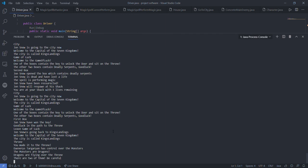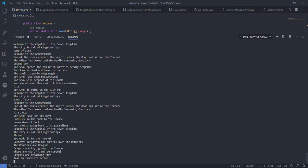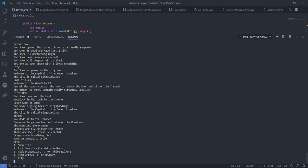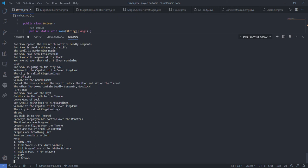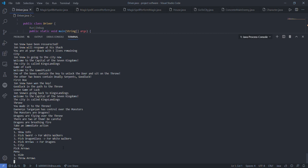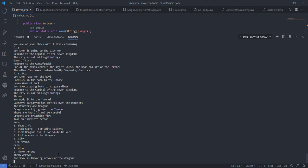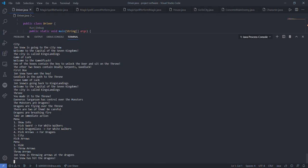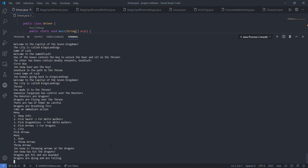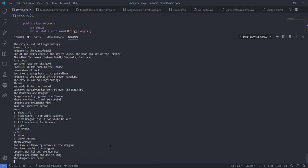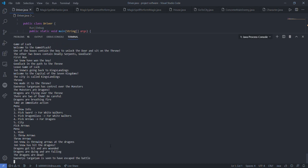Now the player has to take an immediate action. His only choice is to pick the arrows because the arrows are used against the dragons. So let's pick the arrows. Now another menu is to either hide like a coward or fight and throw arrows. So let's fight and throw the arrows. Now here there's a possibility that he misses. If he misses, the dragons will be burning everything and he'll die. If he hits, then he will kill the dragons and be victorious. Let's see. He hit the dragons. So now the dragons got hit by arrow and wounded. They are dying and are falling.